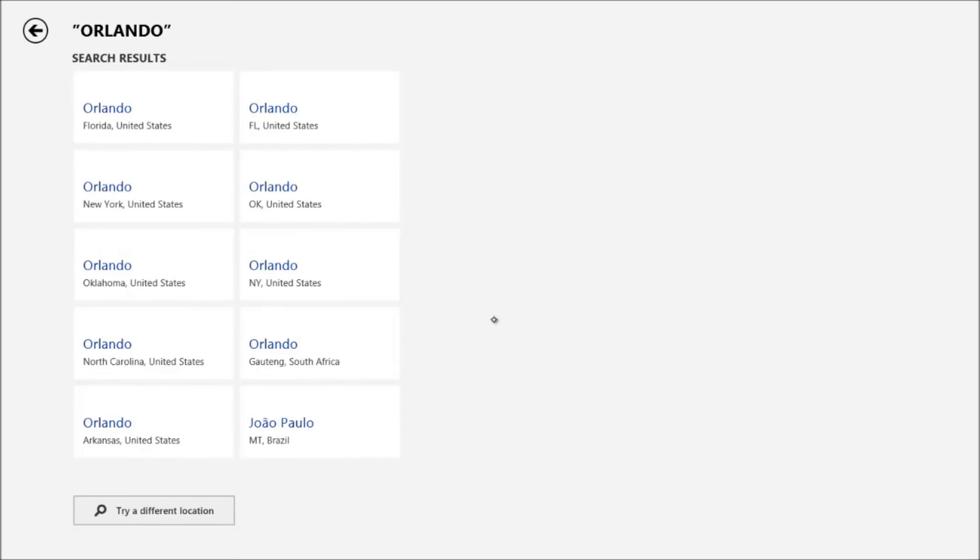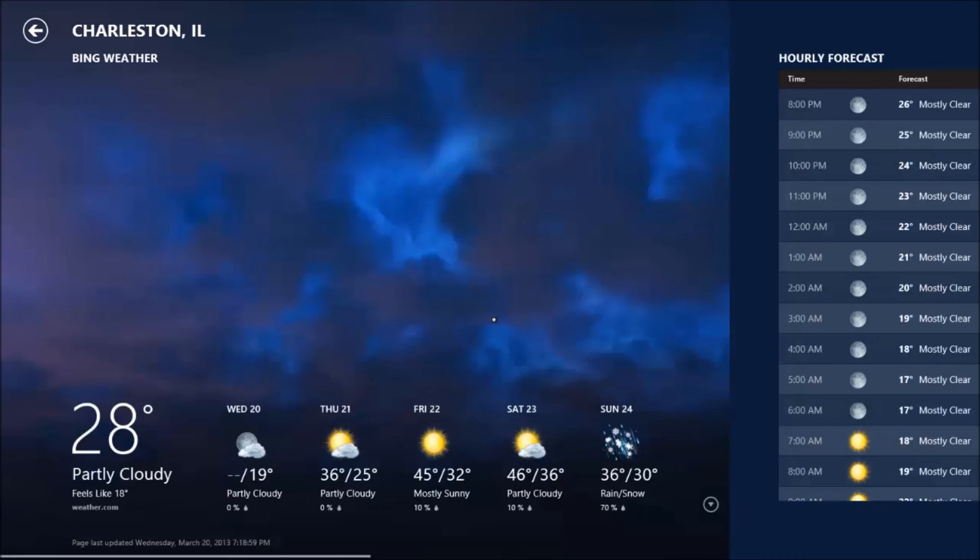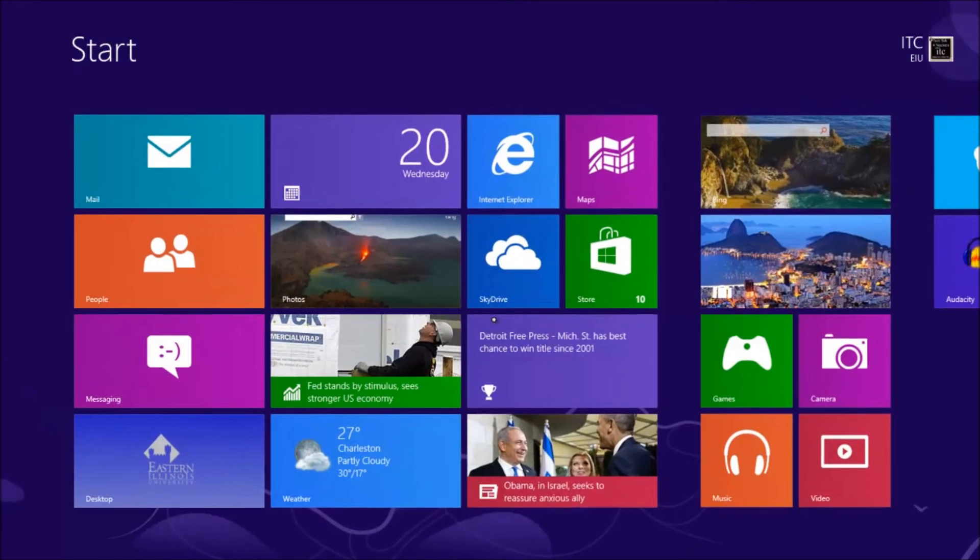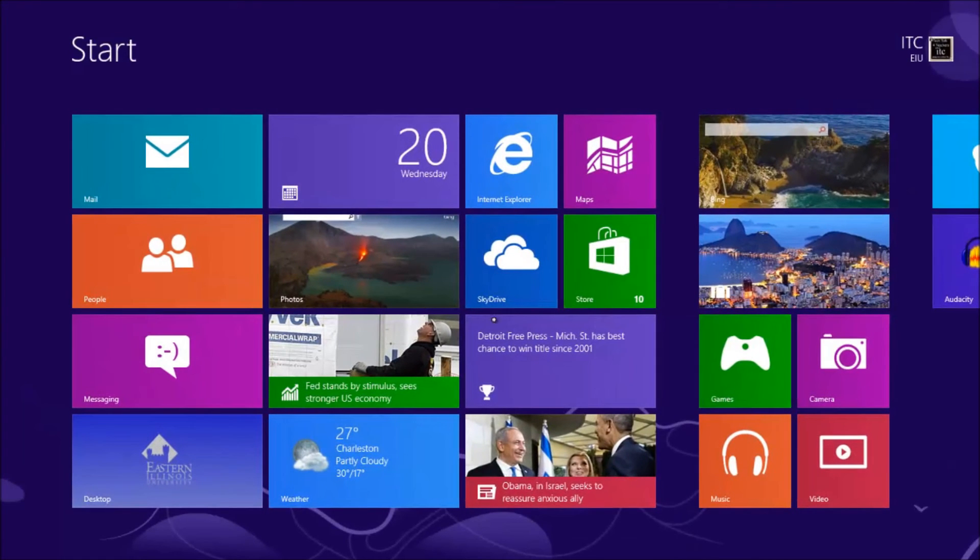It will go through, do a search. Which Orlando do I want? I want Florida—Orlando, Florida, United States. And it's a balmy 74 degrees. So first day of spring here, getting a little bit of spring fever here. So let's go back to weather. Whenever I'm done with that, I can close that out.